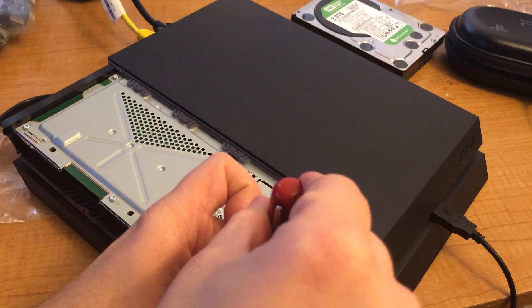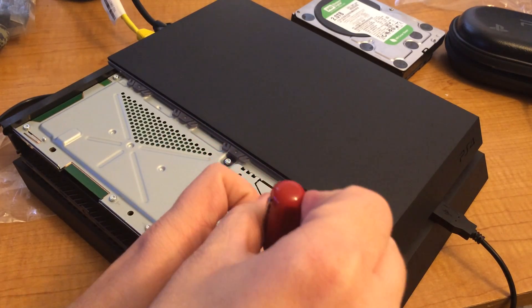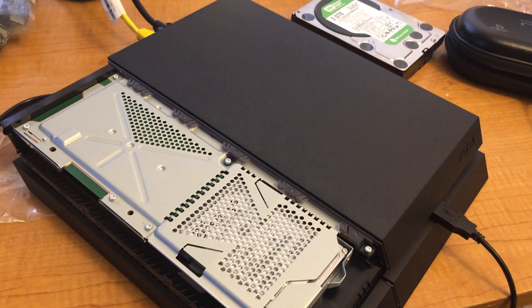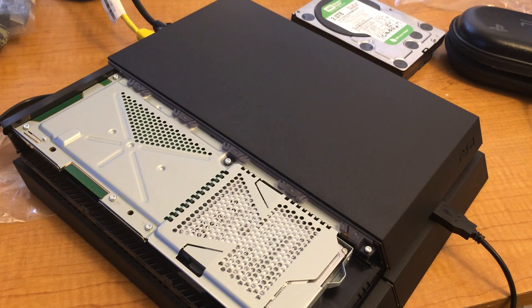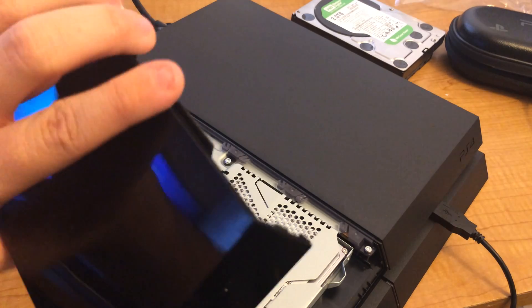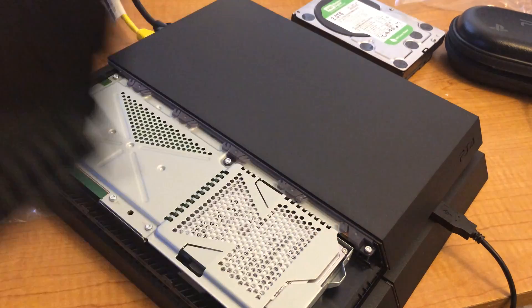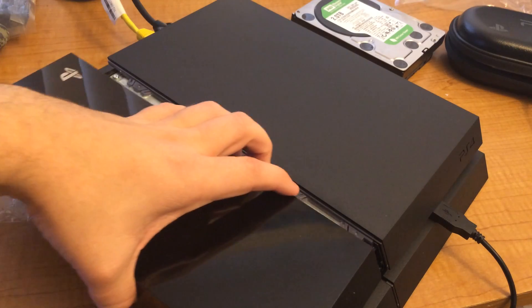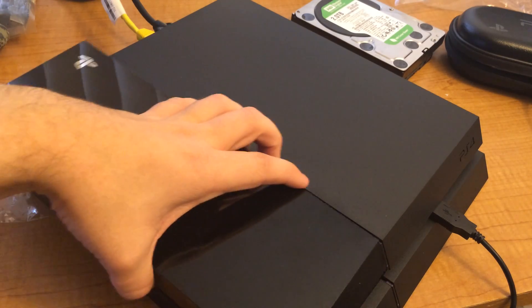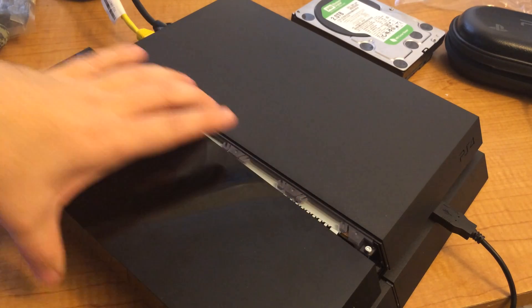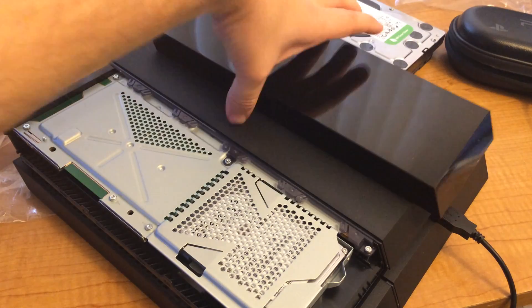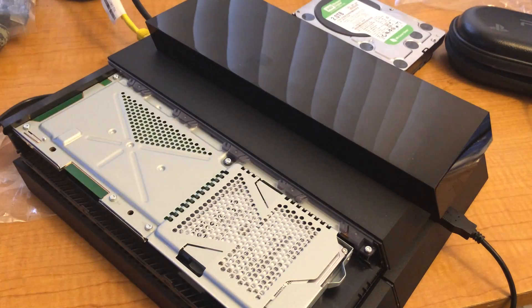So before I put on the lid, because the lid's difficult to take off. This is the lid. It's just a little plastic thing. And it just slides on. So I'm just going to leave it off for now.